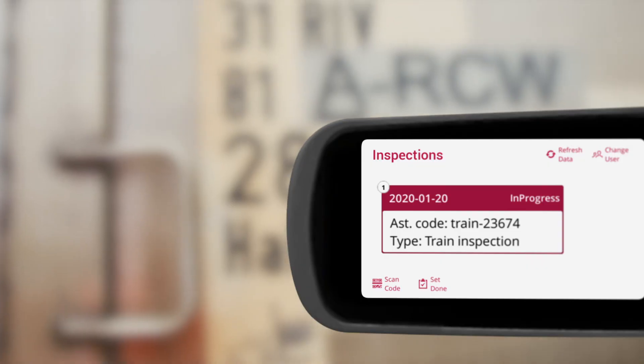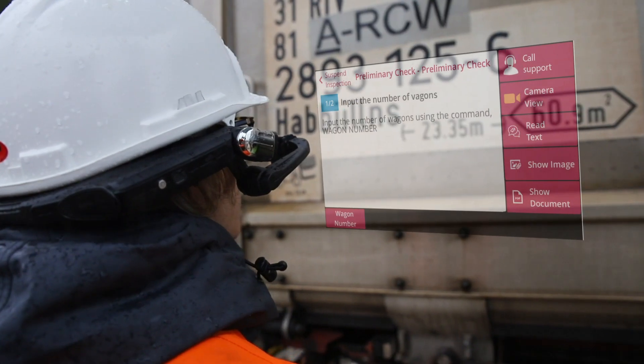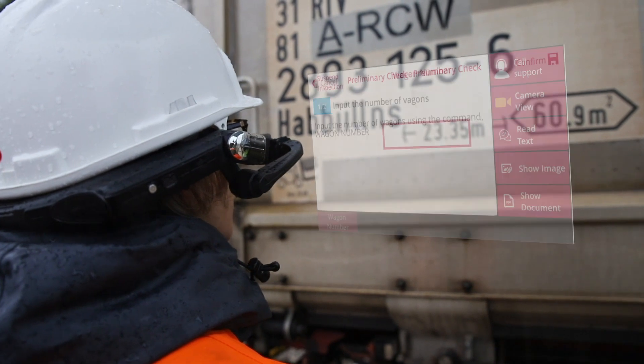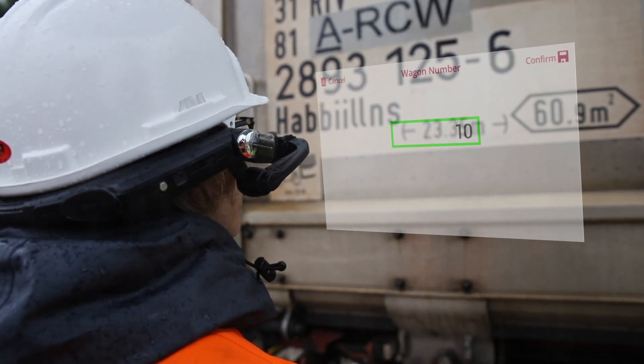Start inspection. Number of wagons: 10. Confirm.